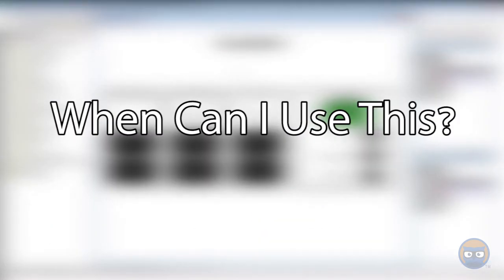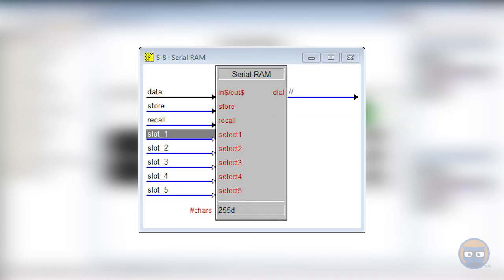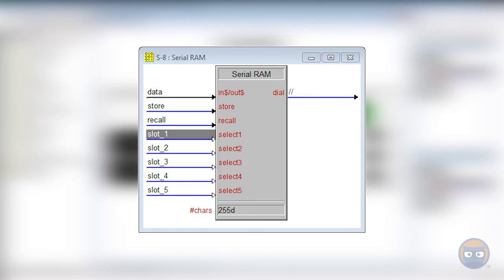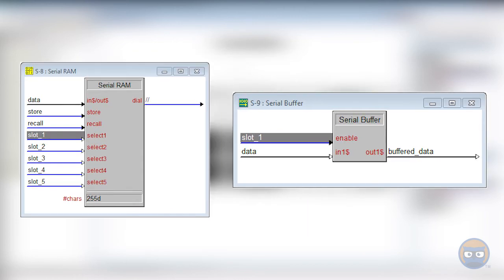So when can you use the Serial Buffer? A specific use case is with the Serial RAM. The Serial RAM only allows you to store one serial string for each available storage slot. If you have multiple items stored in the SRAM, you can use the Serial Buffer to ensure that you're only using data that's been stored in a specific slot.